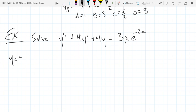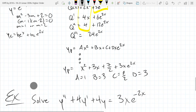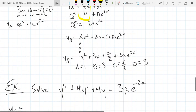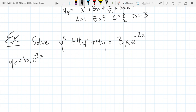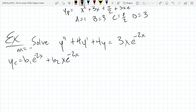We got m equals negative 2, so it was b1 e to the negative 2x plus b2 x e to the negative 2x. So we got m equals negative 2, order 2. If you remember this one, we got (m + 2)(m + 2) as our factoring.